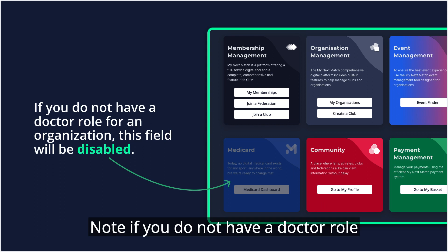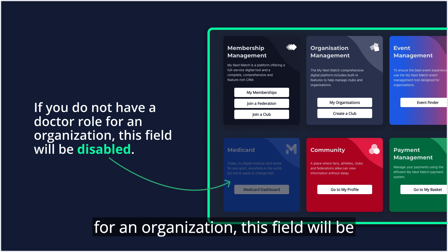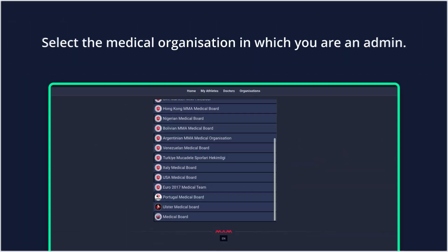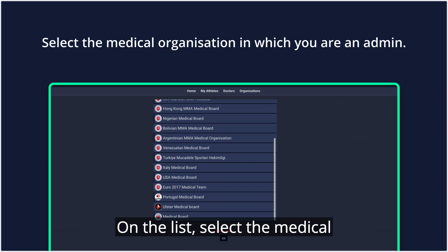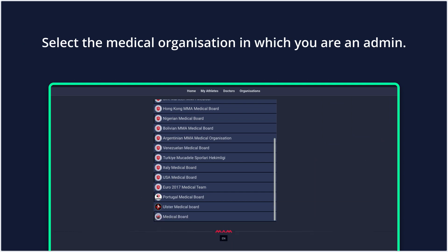Note: if you do not have a doctor role for an organization, this field will be disabled. On the list, select the medical organization in which you are an admin.